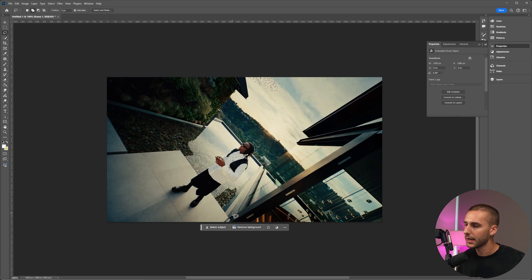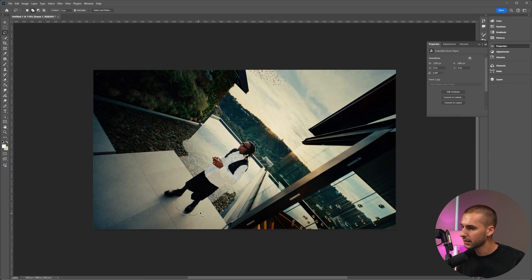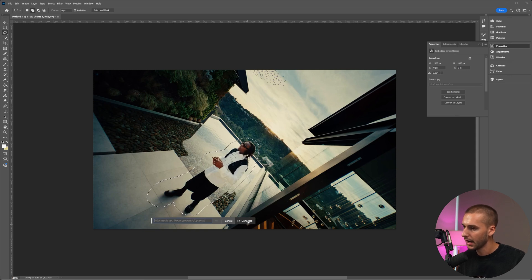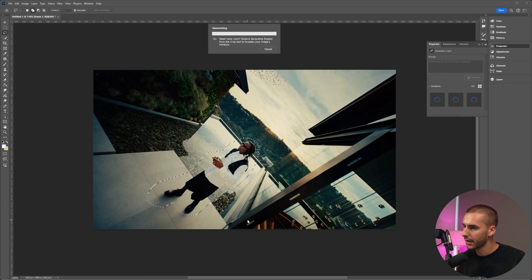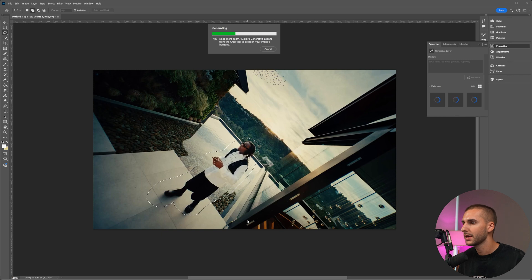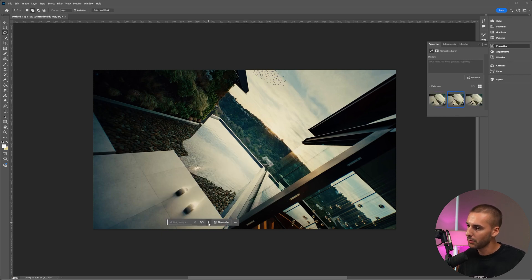Now go ahead and open that up inside of Photoshop. What we're going to do is navigate to the lasso tool up here and then just do a quick selection around your subject. That way you can mask him out and using Photoshop's new generative AI, we're going to click generate fill and then just click generate. It's going to load for a second depending on how quick your computer is. For me, it takes a few seconds.